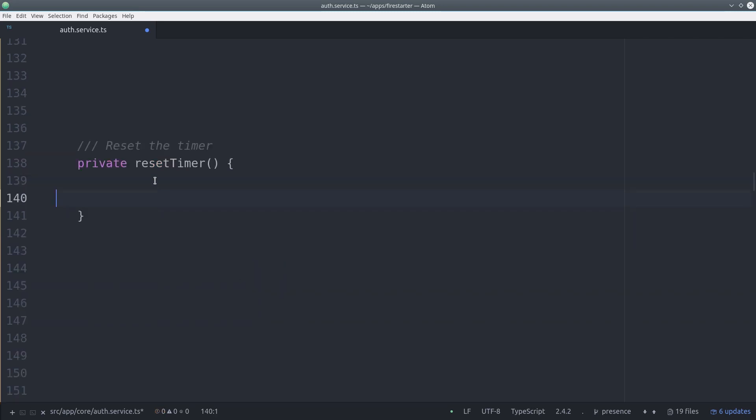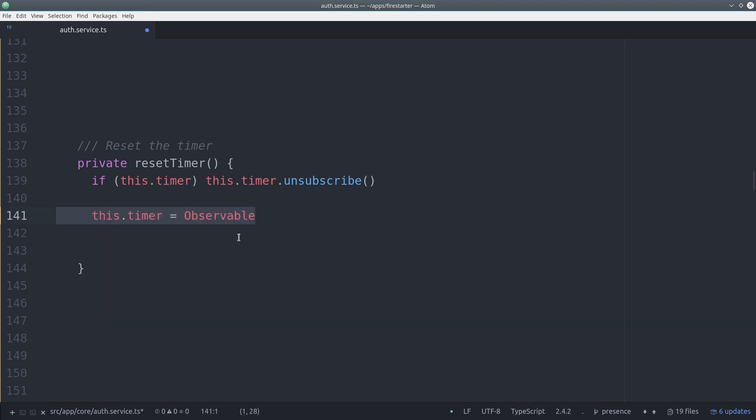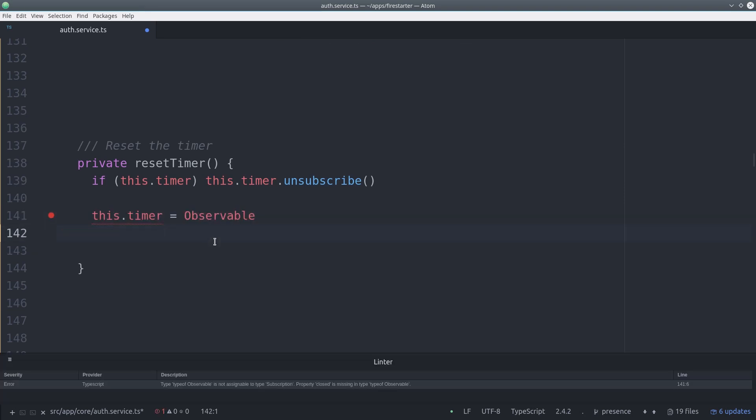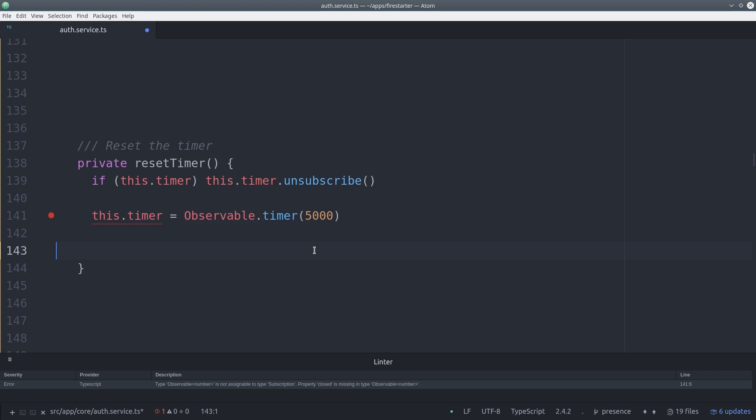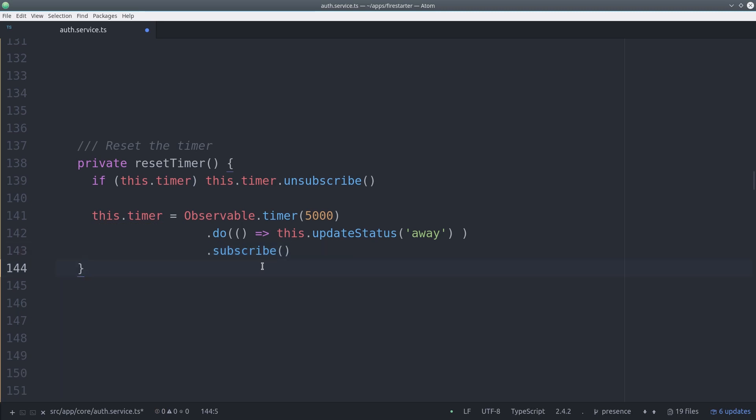The timer itself is a subscription so if there's one existing in the app we want to unsubscribe from it. Then we create a new timer by calling observable.timer. This time we're setting it to 5000 milliseconds. In real life you probably want to set it a lot longer than that. Then when that timer runs out it'll set the status to away.